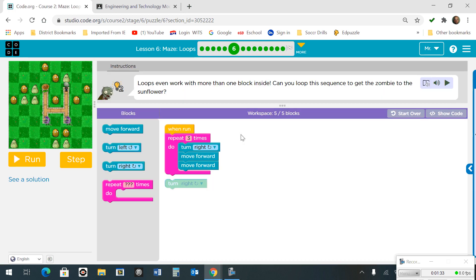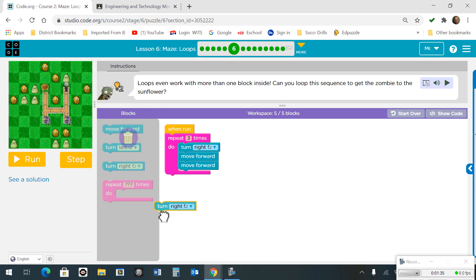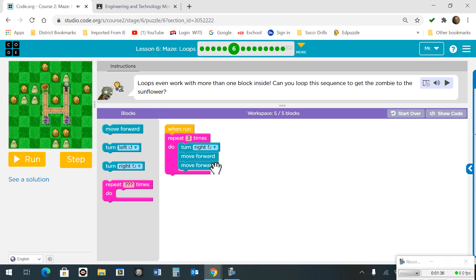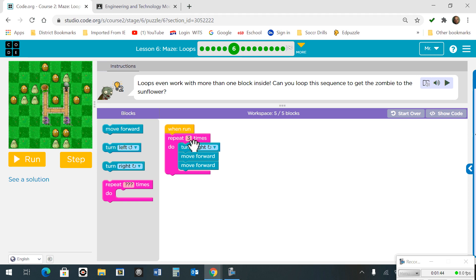Number 6. We are going to create a loop where we turn right and move forward twice, and we're going to repeat the whole thing 3 times.